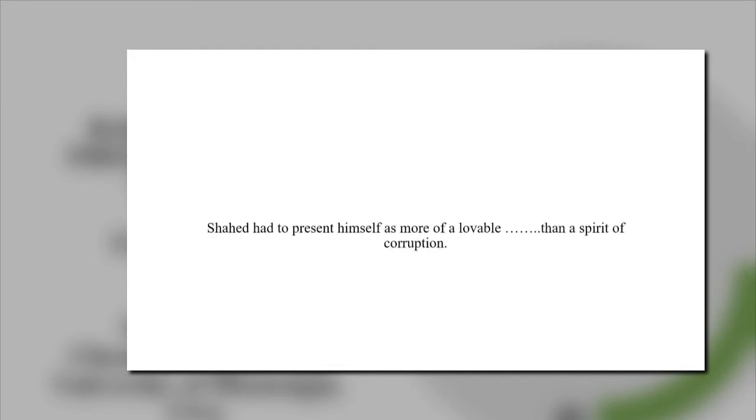Fill in the blank. Shahid had to represent himself as more of a lovable... Yes, than a spirit of corruption.